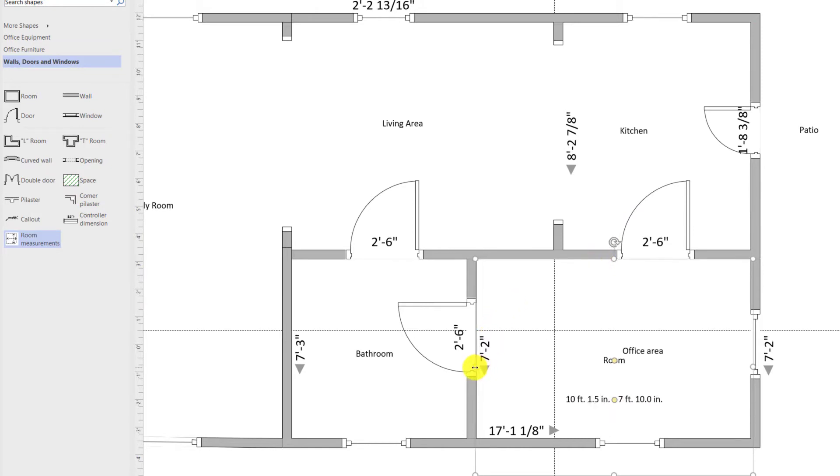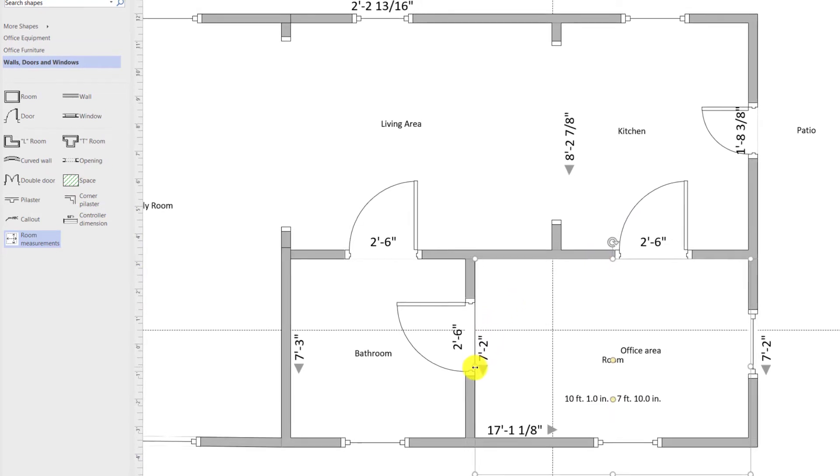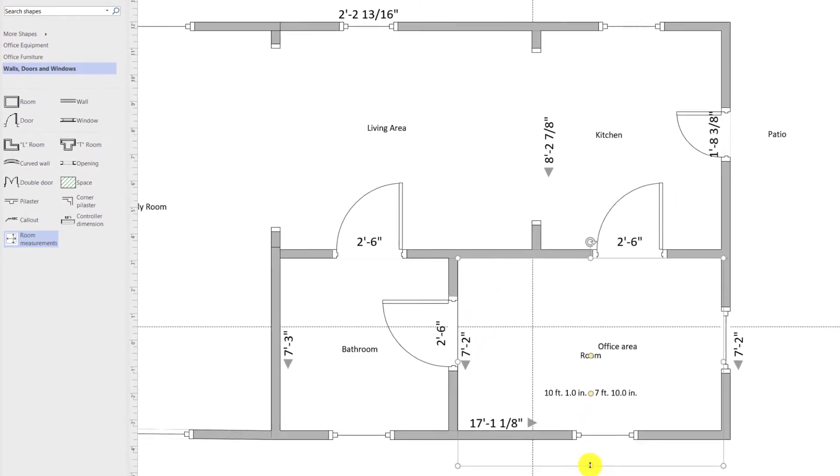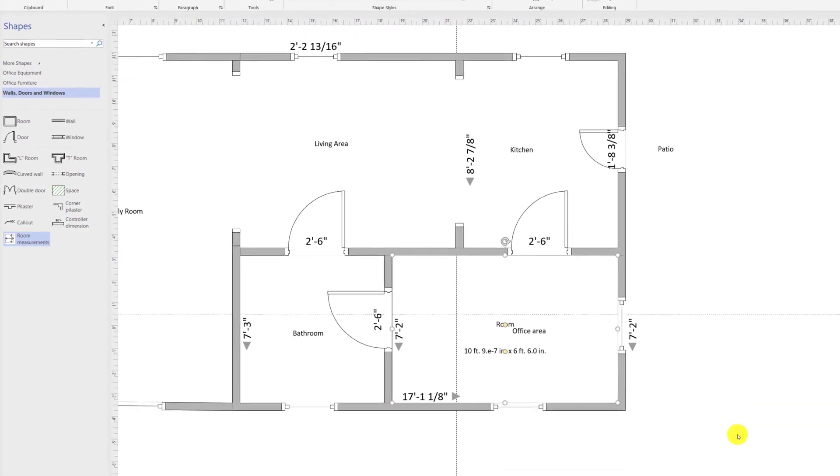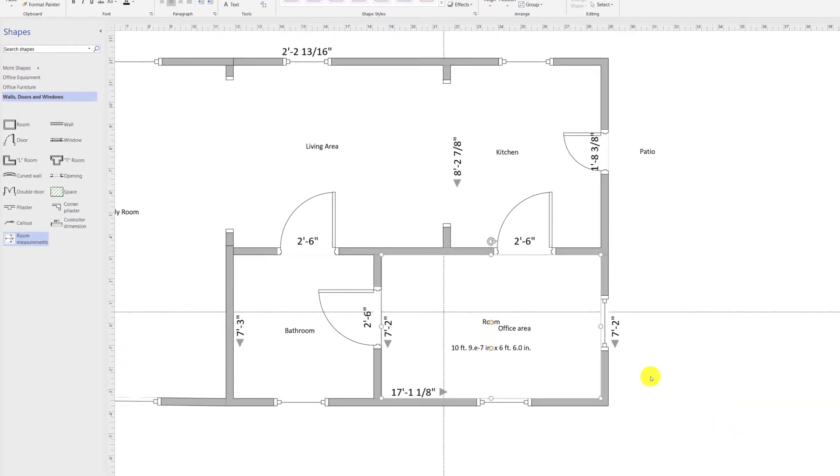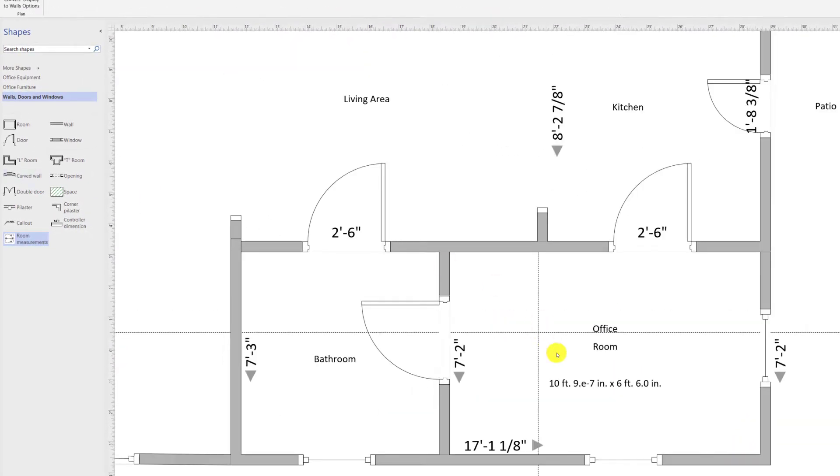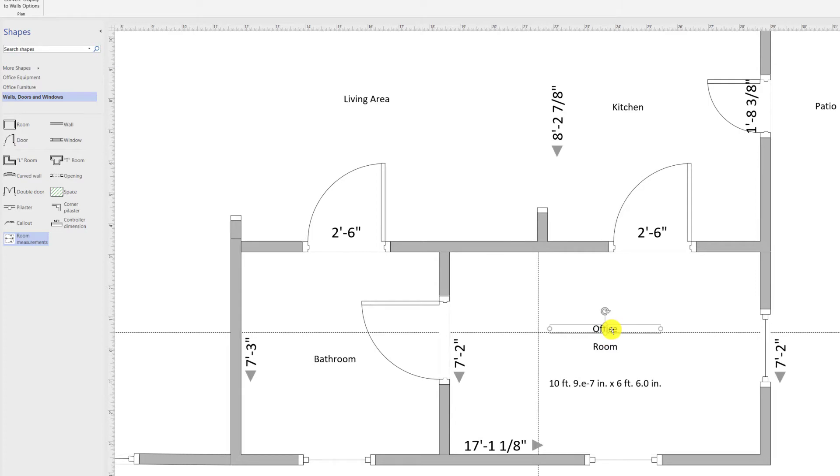Visio will automatically calculate the size of the office for you after you finalize all of your adjustments. Title room uniquely identifies the room measurement shape and stays on the diagram. All you need to do is realign your title for the room itself, for example, office.